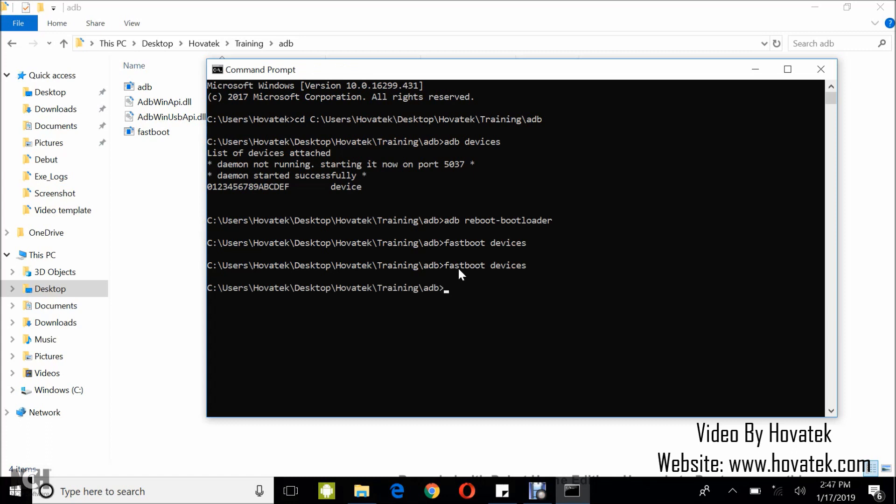Now when you encounter this kind of issue, you have two options or two things to try. First of all, you need to download the latest fastboot binaries. We have that at our forum. So visit the Hovitech forum, download the latest fastboot binaries and then retry running the command.